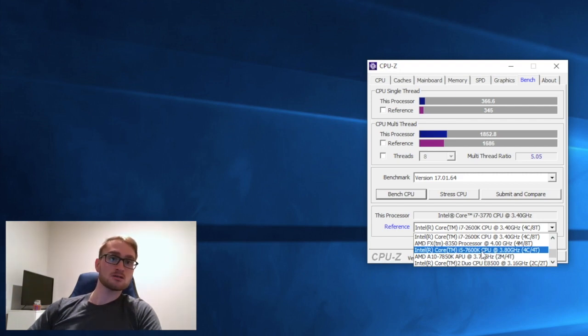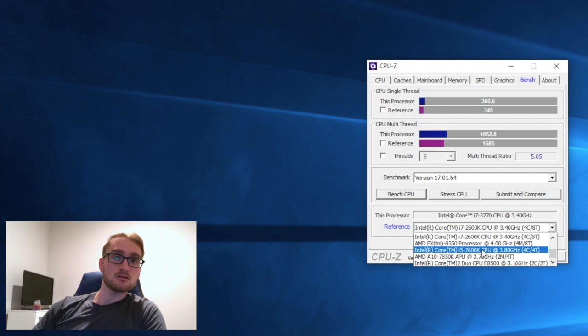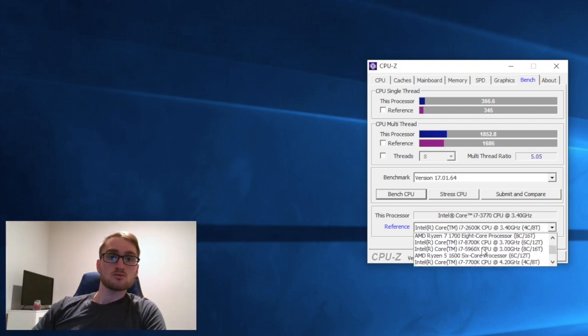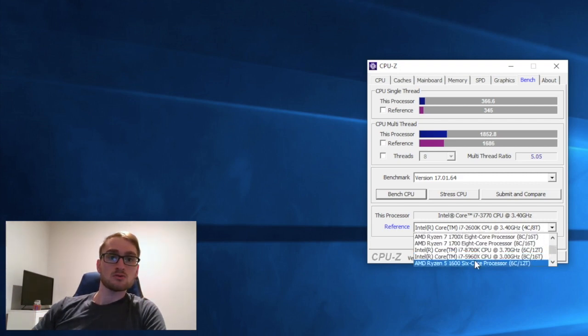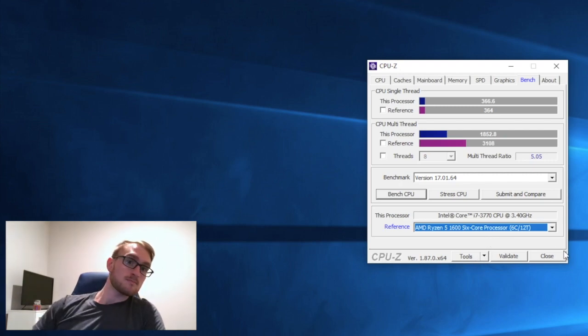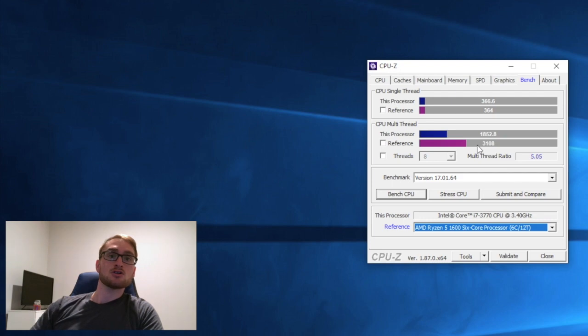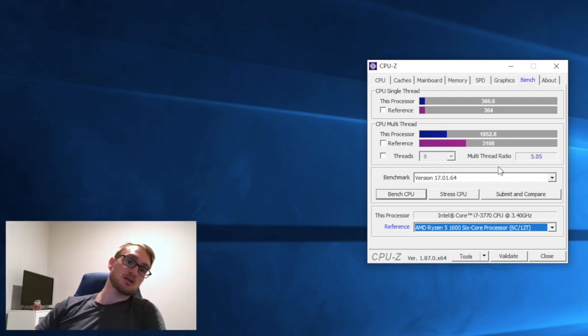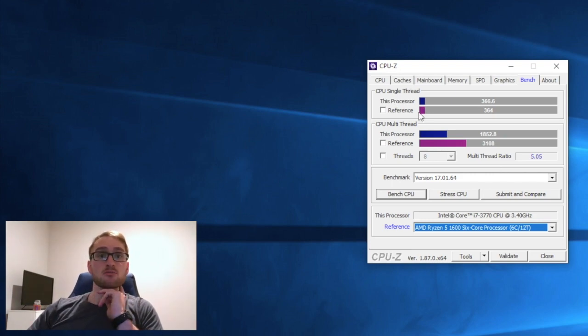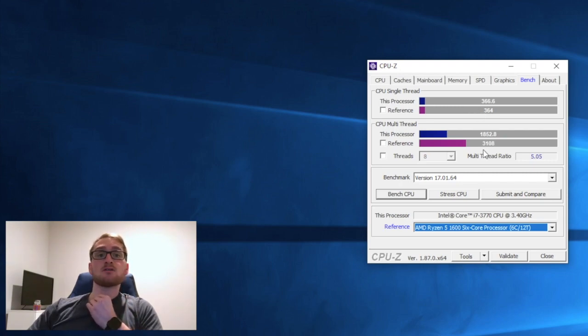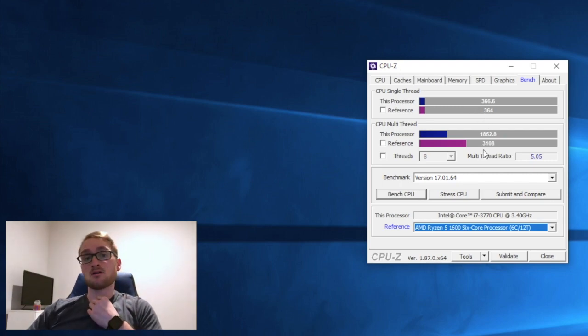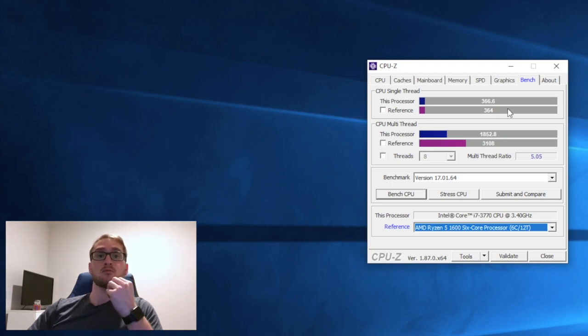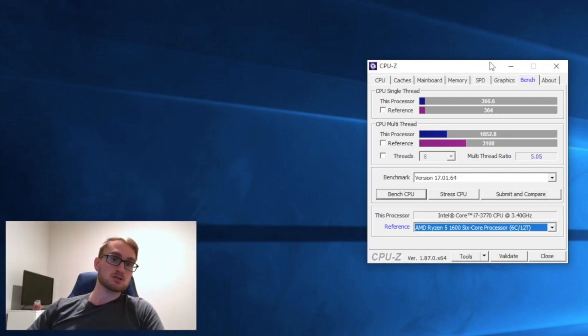If we want to compare it to some AMD products, let's try a Ryzen 5 1600. It definitely beats us out on multi-thread performance because it has 12 threads whereas ours only has 8, but on single thread performance the i7 3770 actually beats out the Ryzen 5 1600.